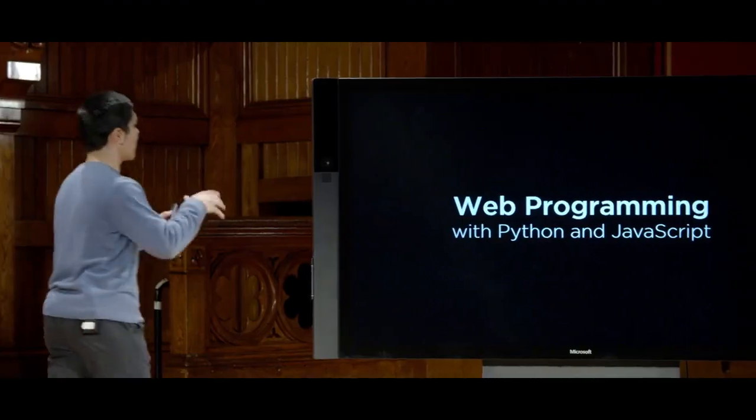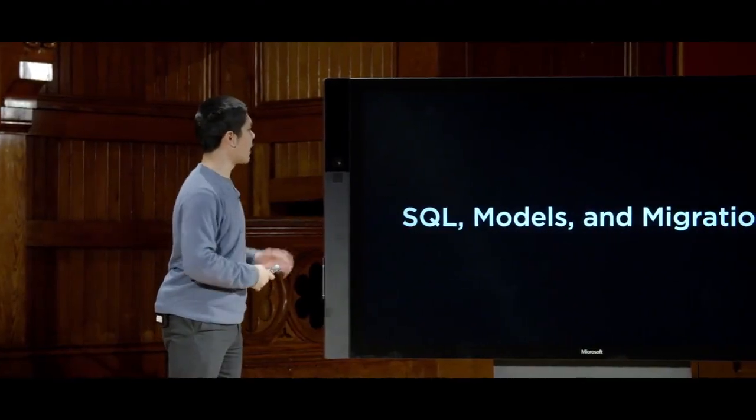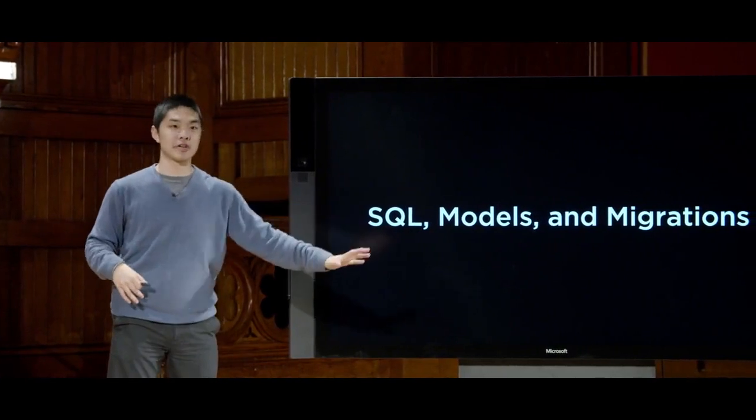But where Django gets especially powerful, and where web applications get much more interesting, is as we start to delve into the world of data and trying to have web applications that store data inside of a database. To do that, we're going to introduce a couple of topics today — in particular, the idea of SQL models and migrations.